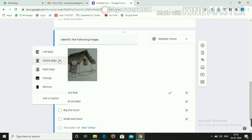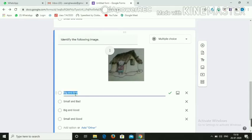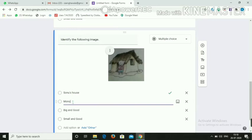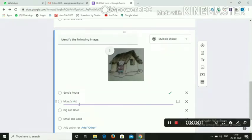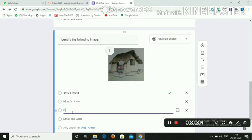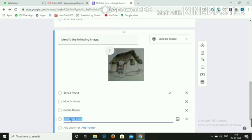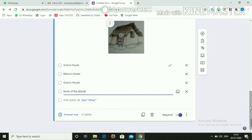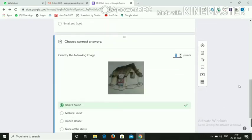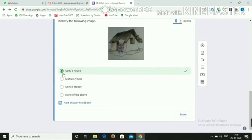Now change the answer options for this image-based question: Option 1 — Sonu's House, Option 2 — Manu's House, Option 3 — Bonu's House, Option 4 — Sonu's House or None of the Above. Then go to Answer Key, as the correct answer will be different — for example, Gonu's House — select it and click Done.